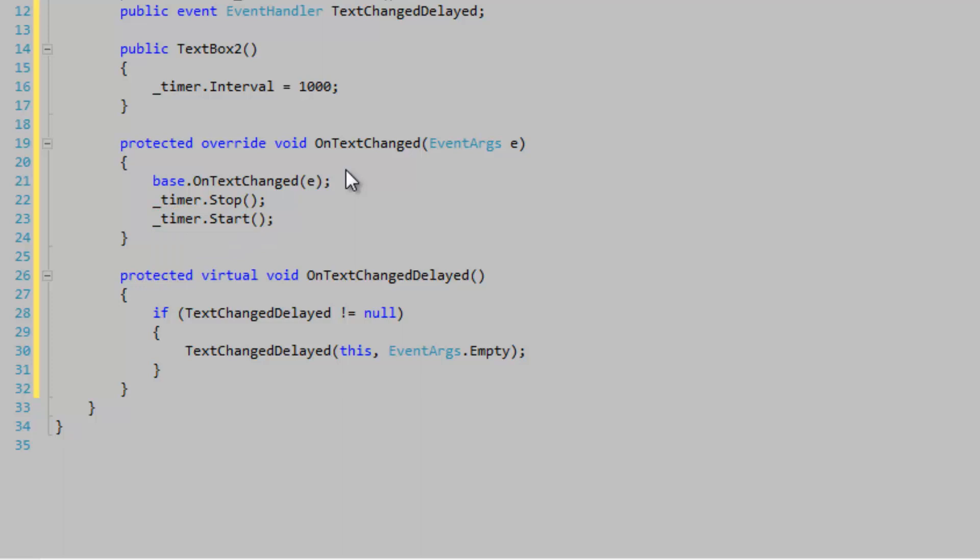We need to reset the timer to zero, its internal ticks. We basically just need to reset it using the stop method. I don't think we can do that using just start, and then we need to start it again. That'll give us our delayed effect.